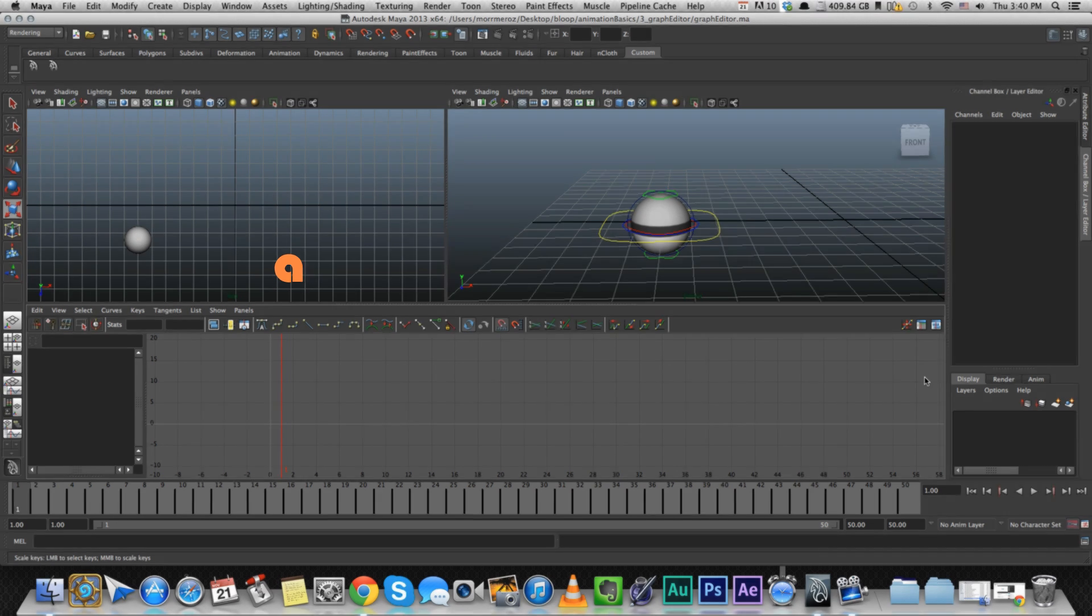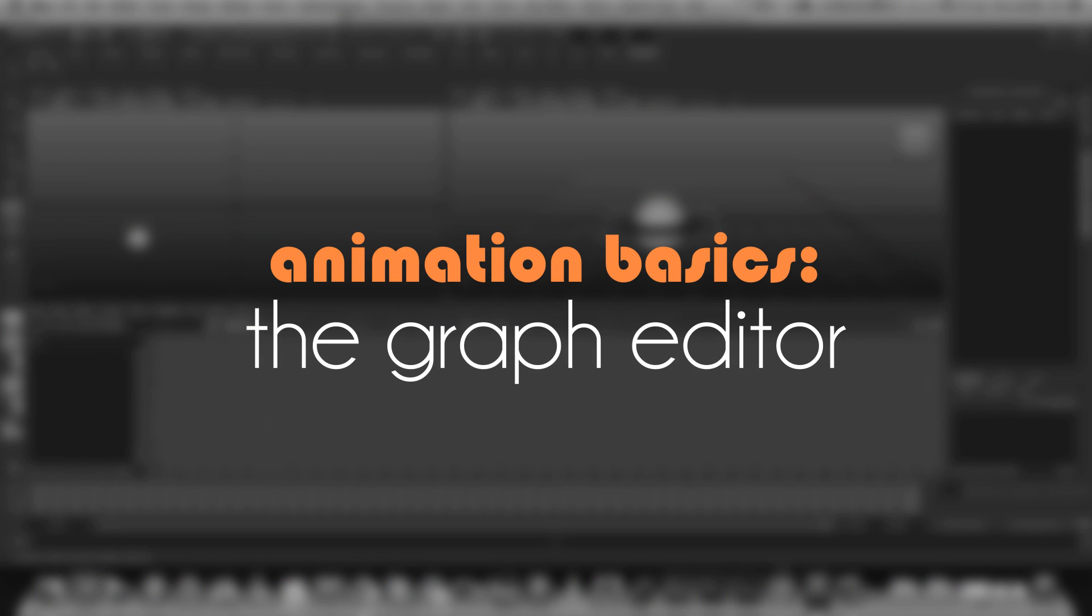Hey guys, in this video I'm going to go over the Maya graph editor and tell you everything you need to know to start animating right now.